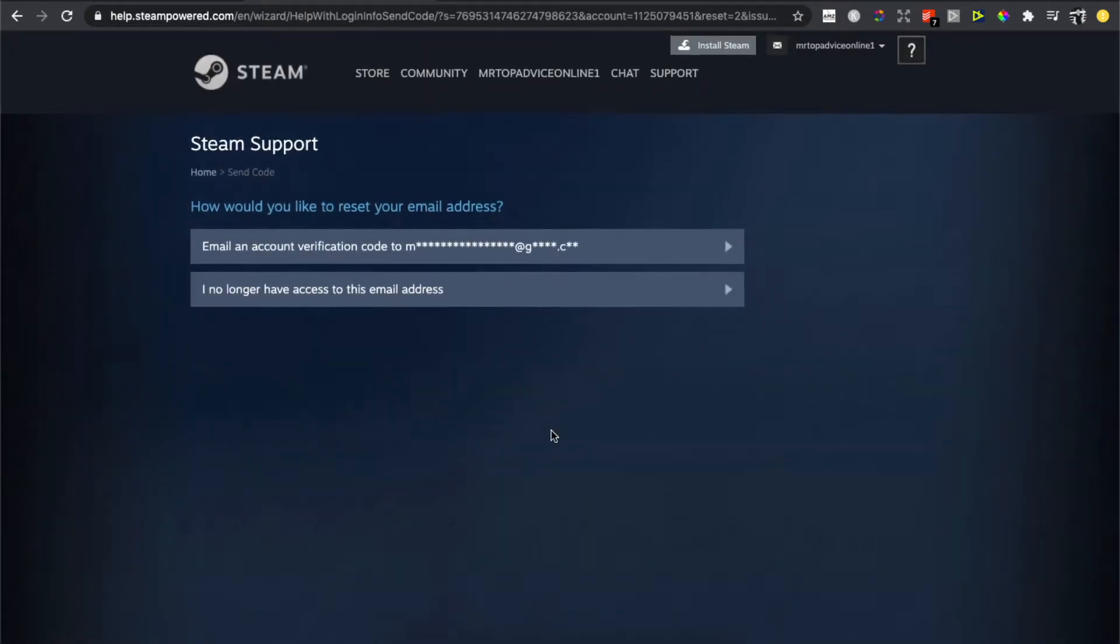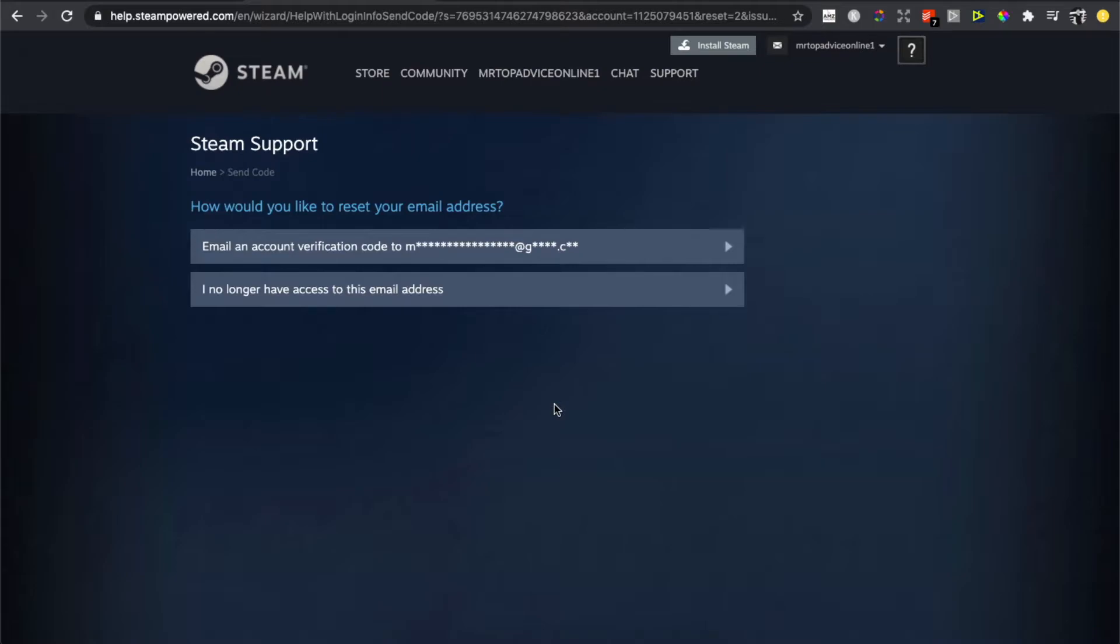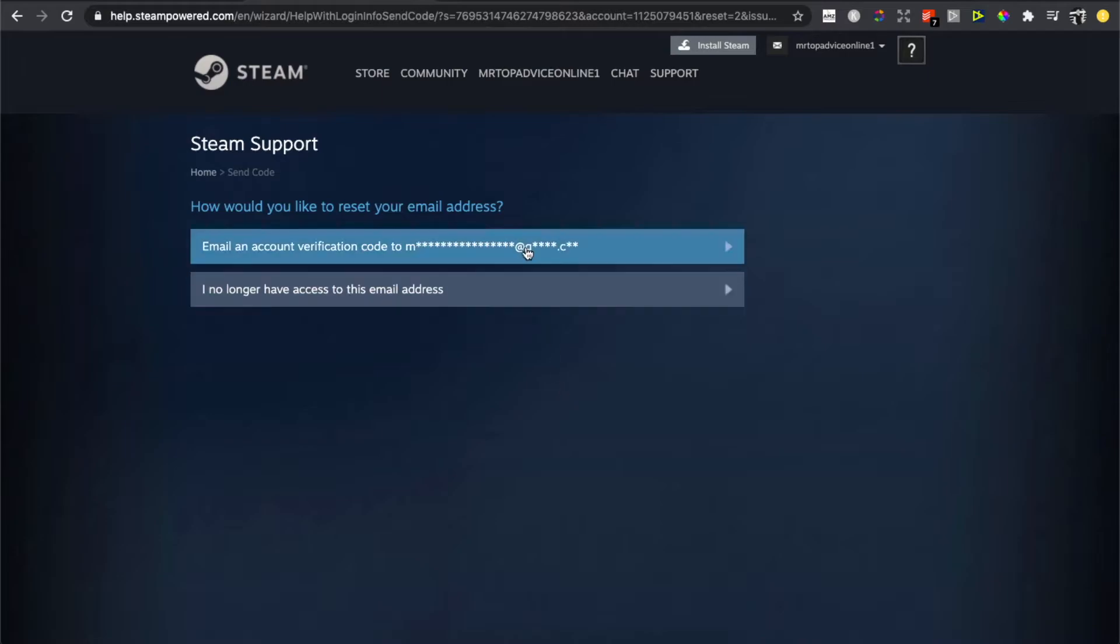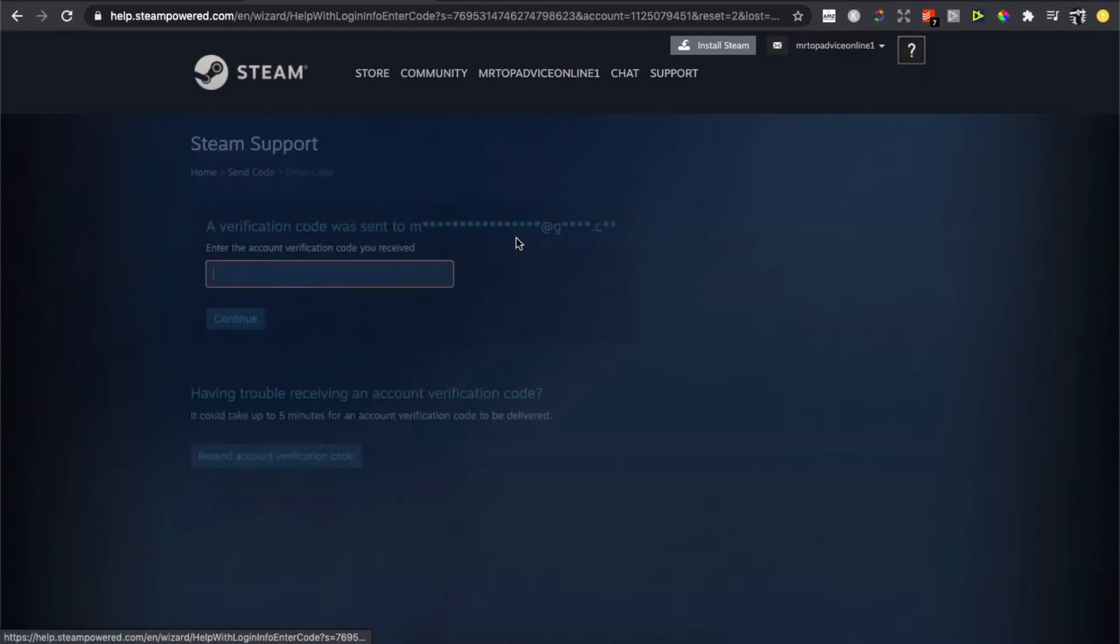And then you will see two options: Email and Account Verification Code to your email. With this method, they will send you a verification code on your email address. Then as you can see here, you need to put the code. So Steam sent me a code, I need to write it down. Once you put the code here...